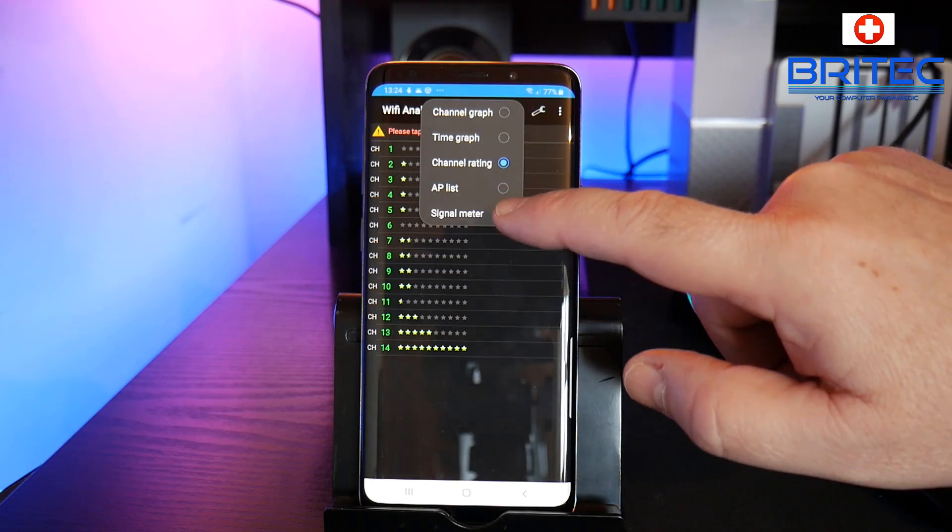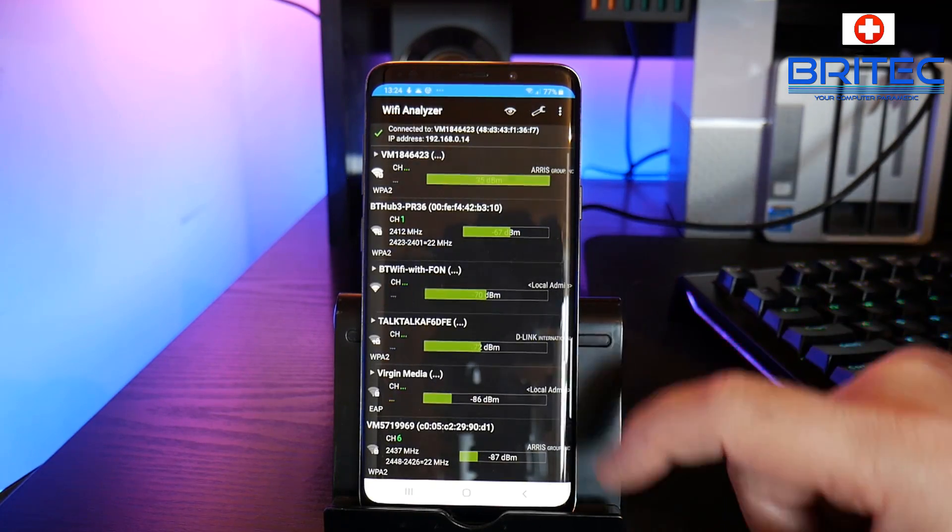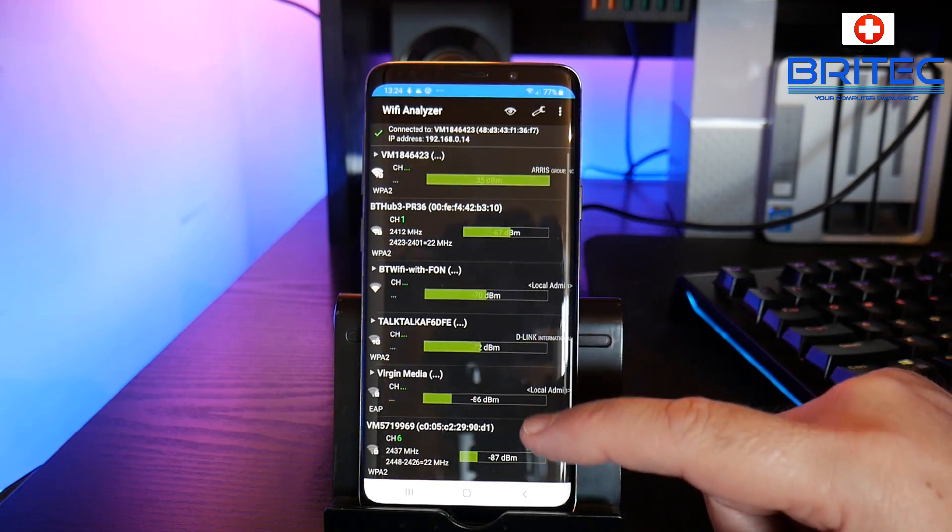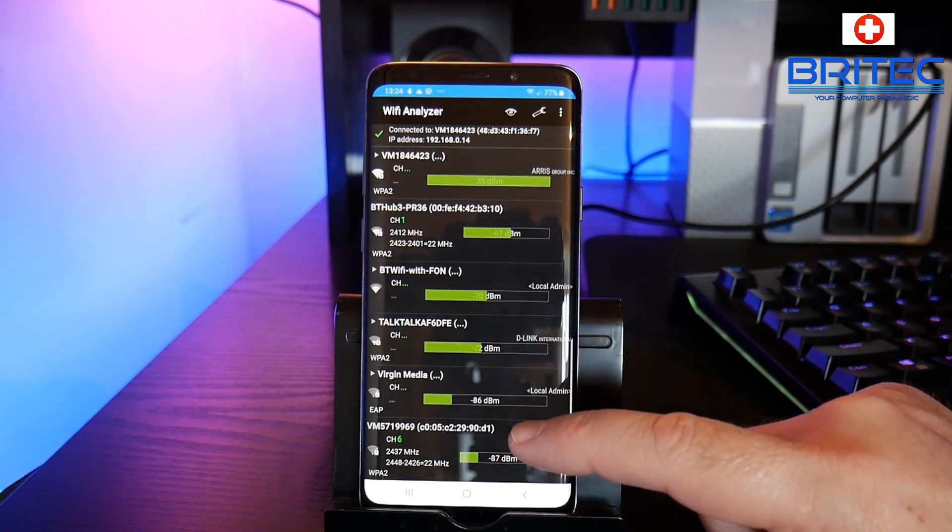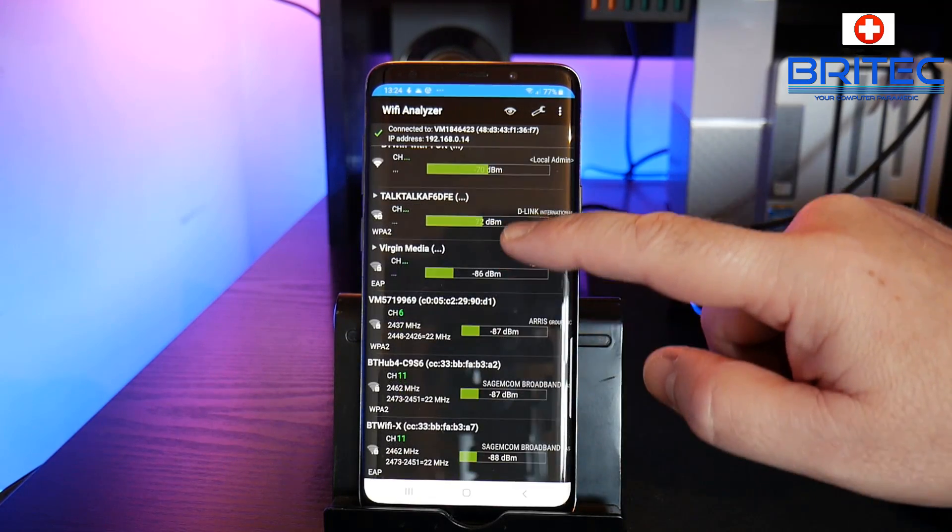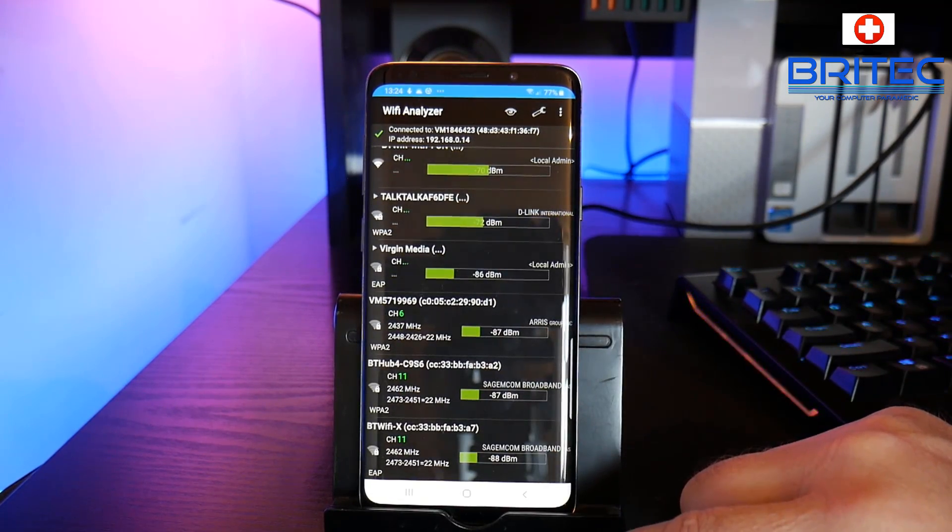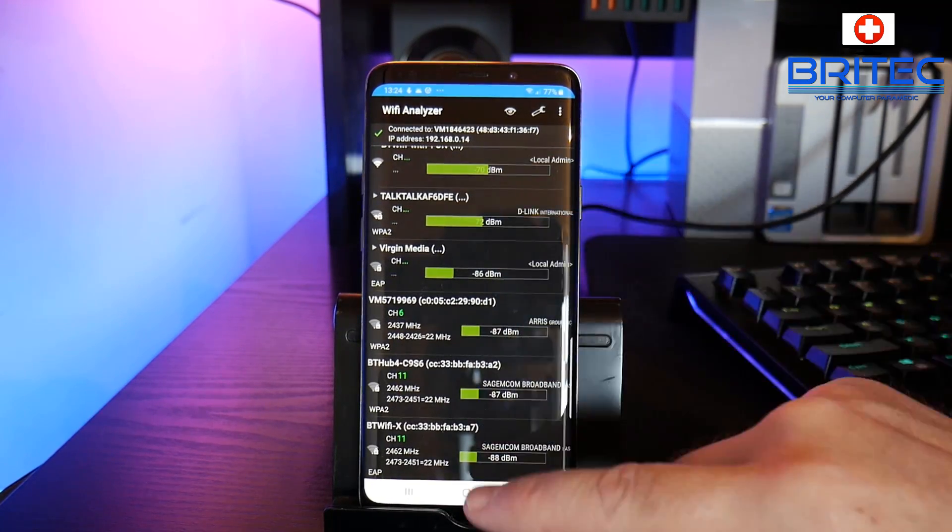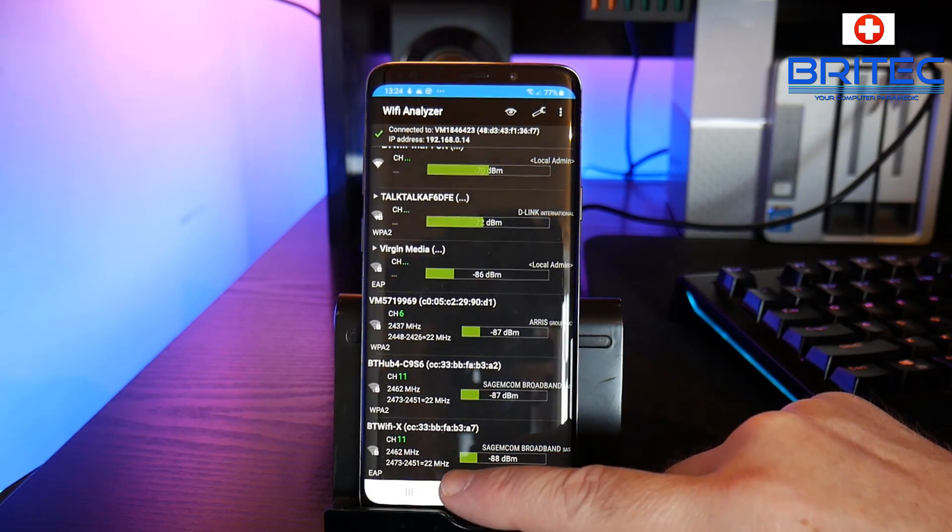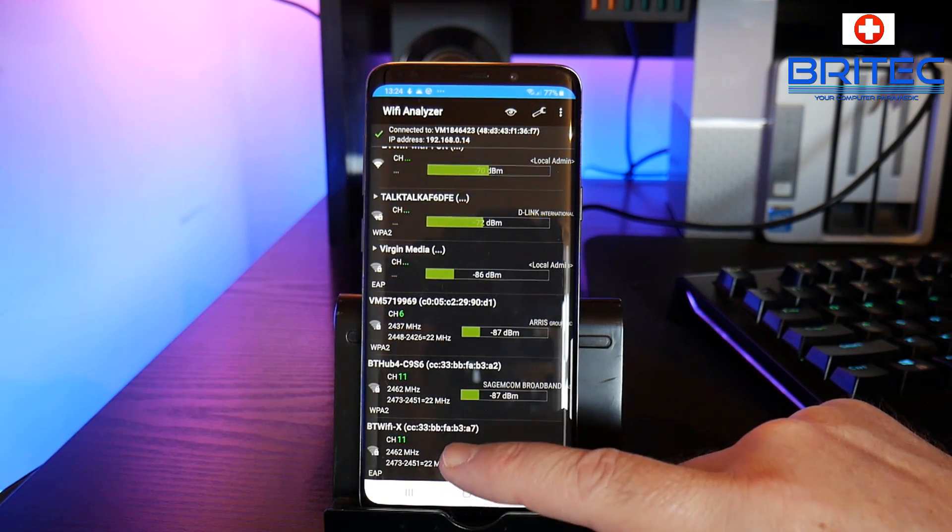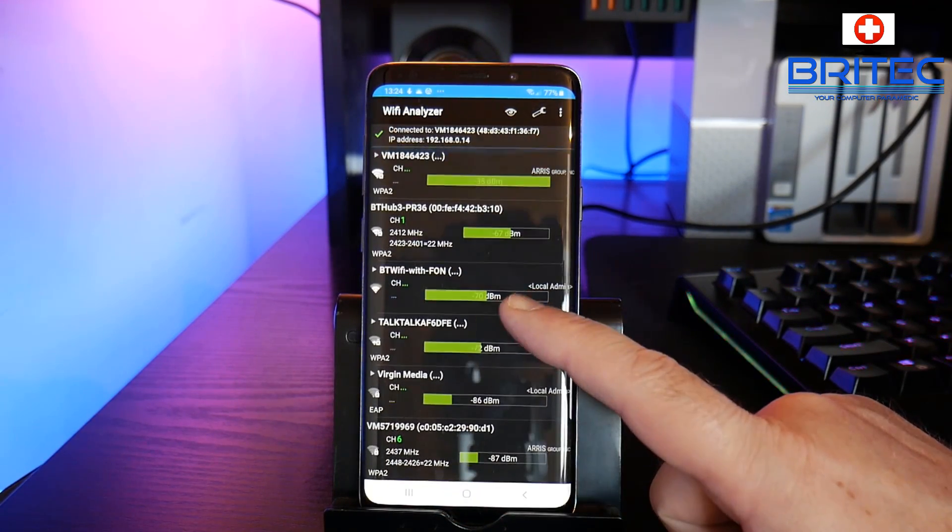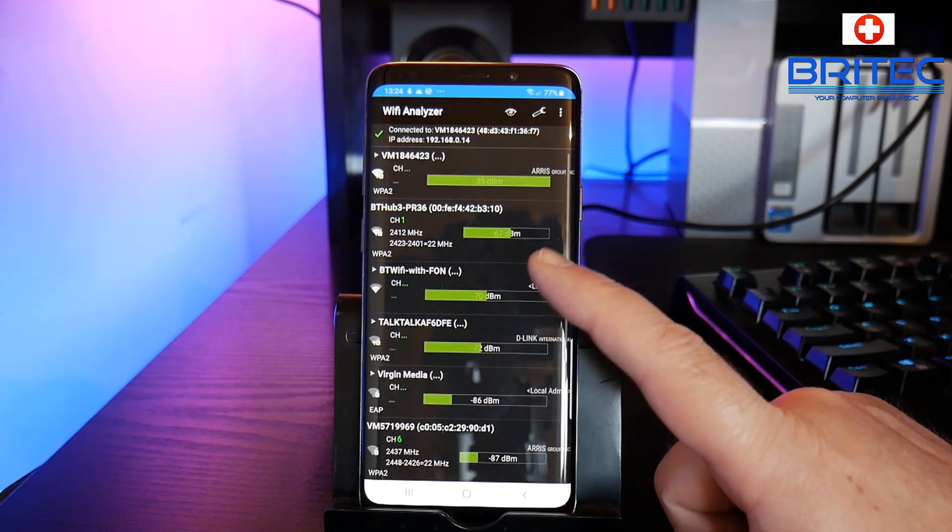And go to AP list. Now the AP list as you can see here is all the networks here listed. So you can see we've got all the networks listed here - BT, Virgin Media, there's a few of those, TalkTalk, BT WiFi and so on.